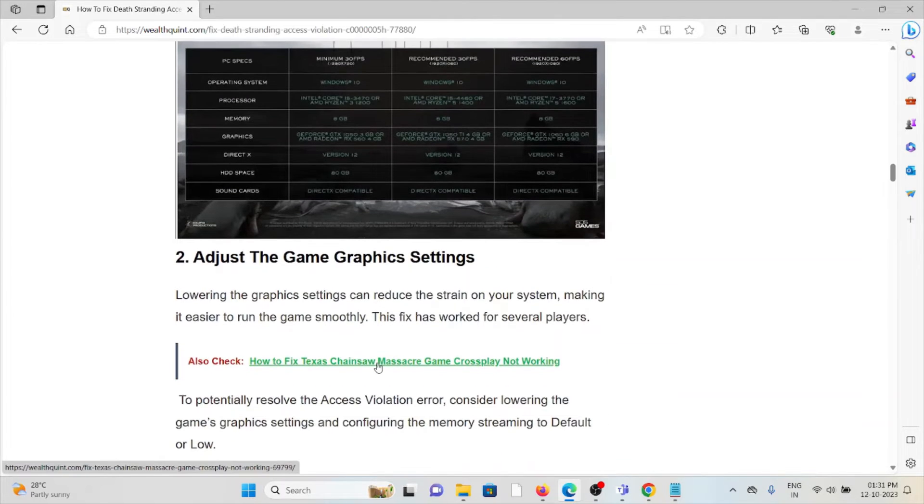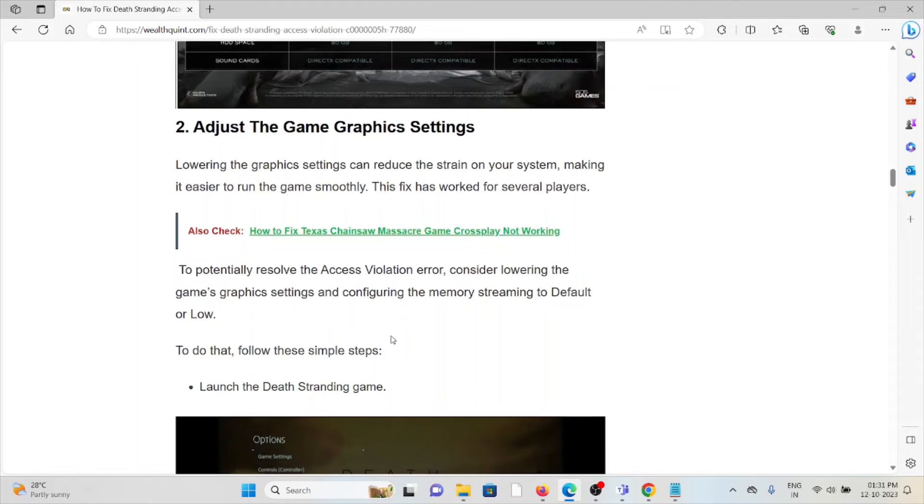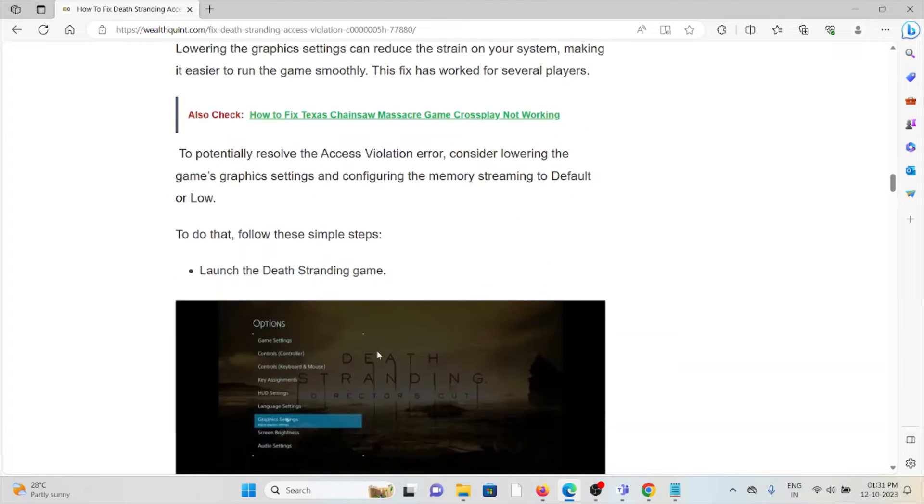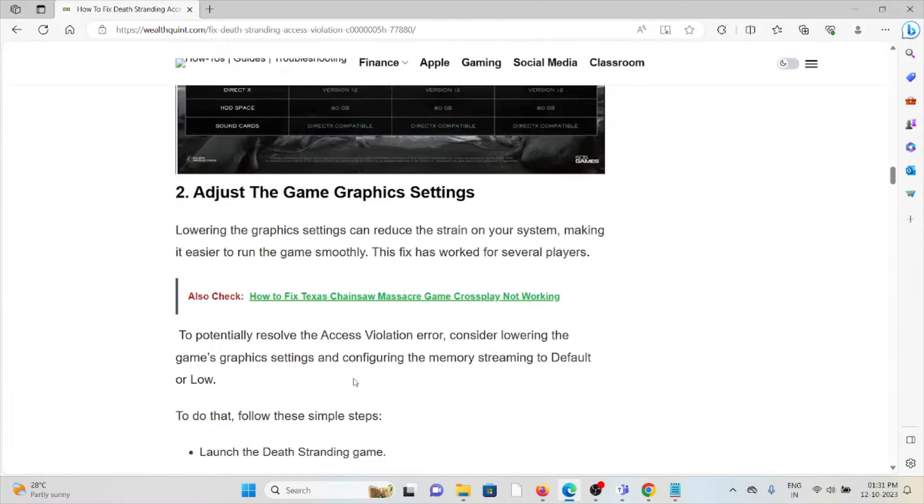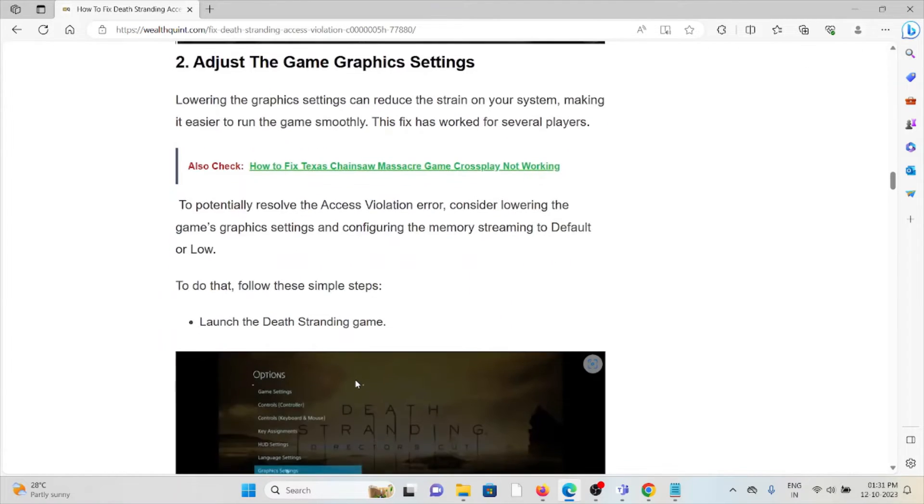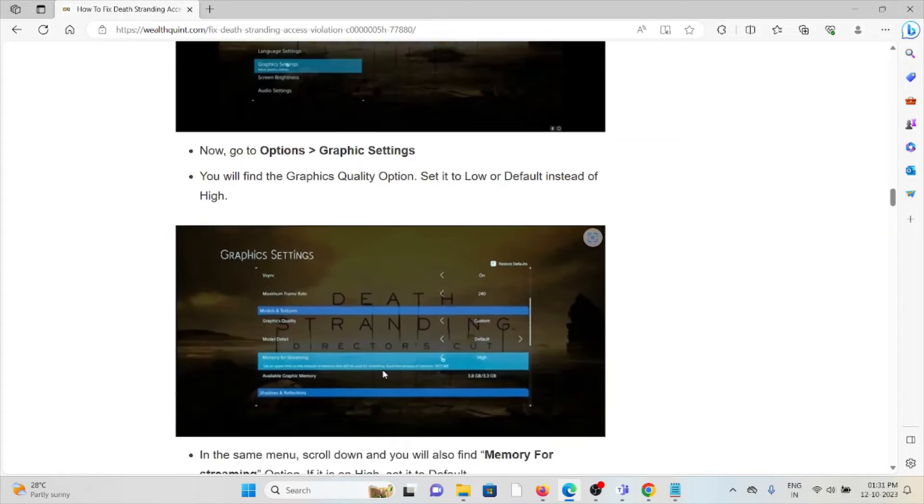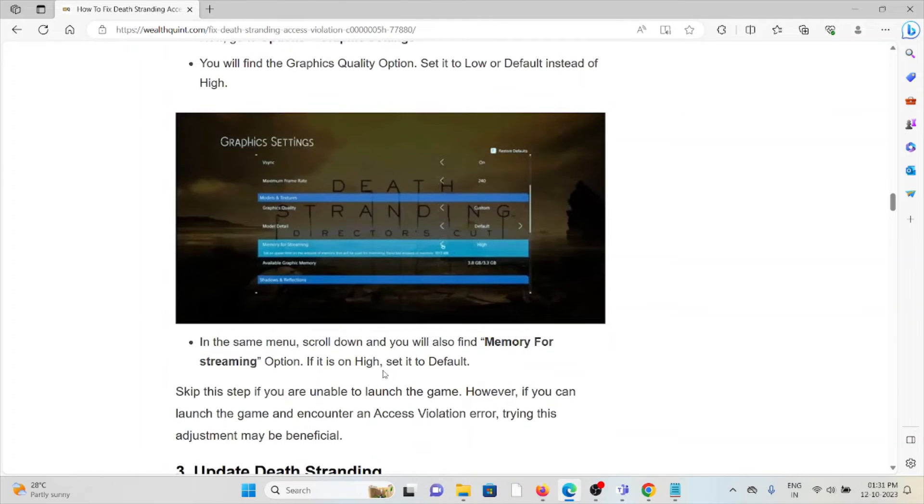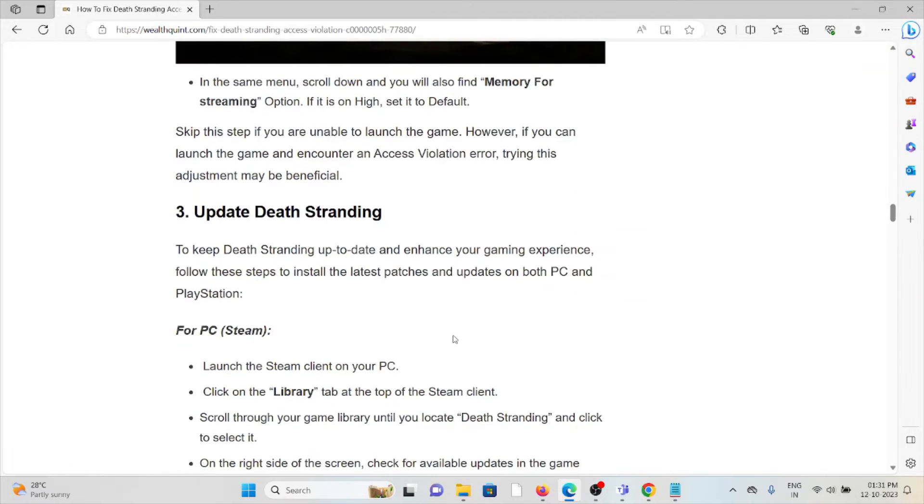The second method is adjust the game graphics settings. Adjusting the game graphics settings is very important in order to get rid of the error. Launch the Death Stranding game, go to Options, Graphics Settings. In the same menu, scroll down. You will see memory for the streaming option. If it's high, set it to default.